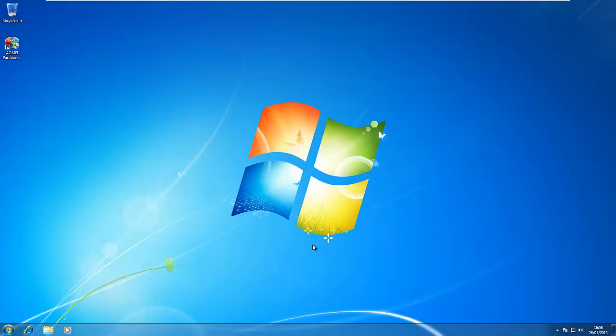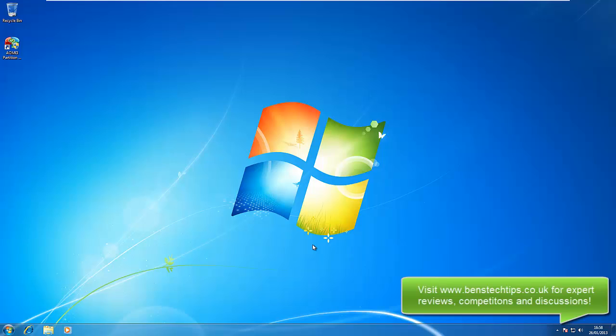Okay then, so for this video what we're going to be using is this free software from AOMEI. It's called Partition Assistant Home.